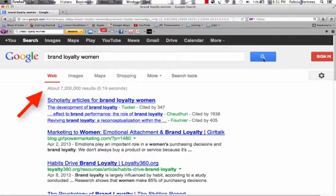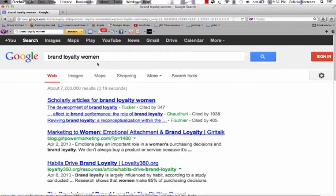We got more than 7 million results. This is pretty typical of Google — lots of things we'd have to go through to find good information. So let's try to limit and do a little better.